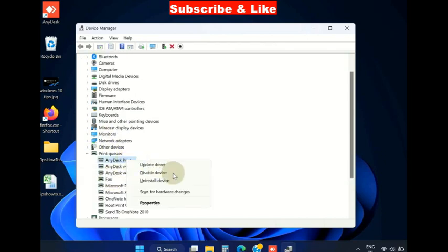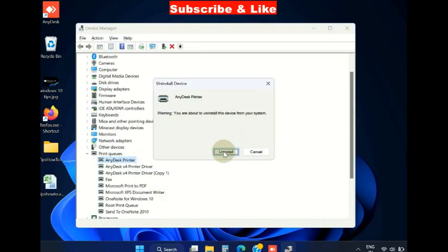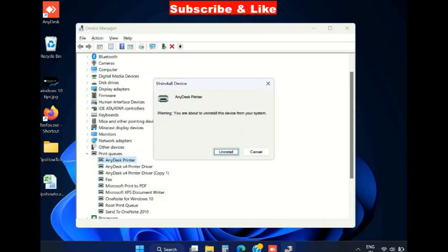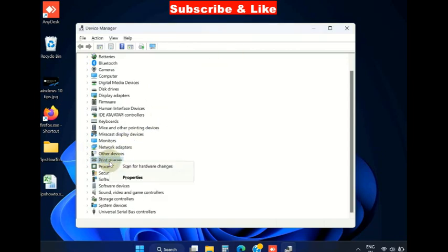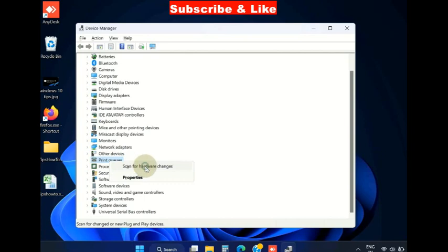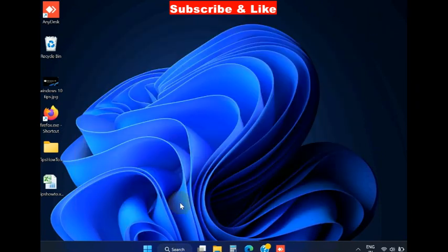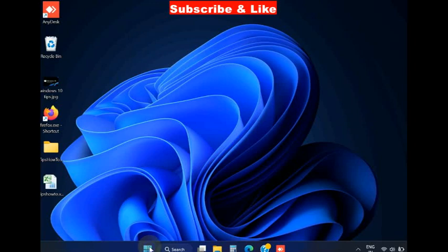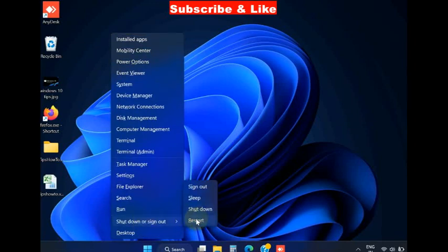Right-click on the printer driver and uninstall the driver. Click on Uninstall. Once the uninstallation process finishes, right-click on Print Queues and choose Scan for Hardware Changes. Close the window and restart your Windows 11/10 system. Windows will install the printer driver automatically.